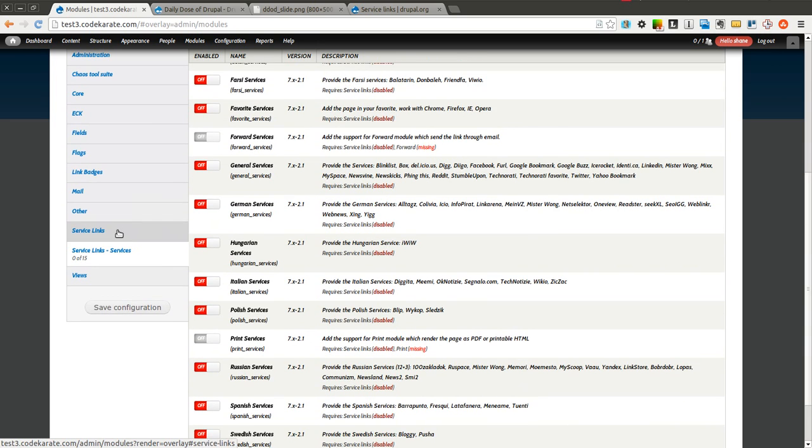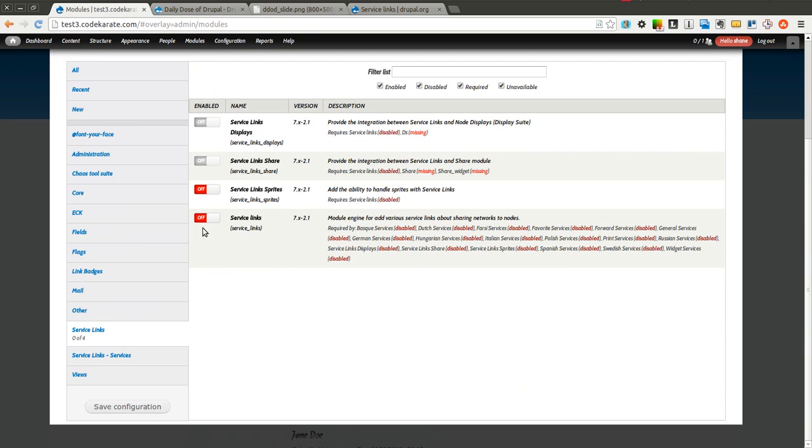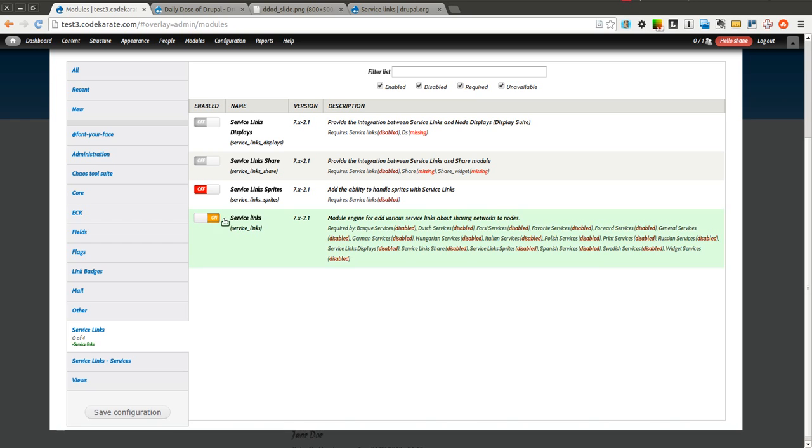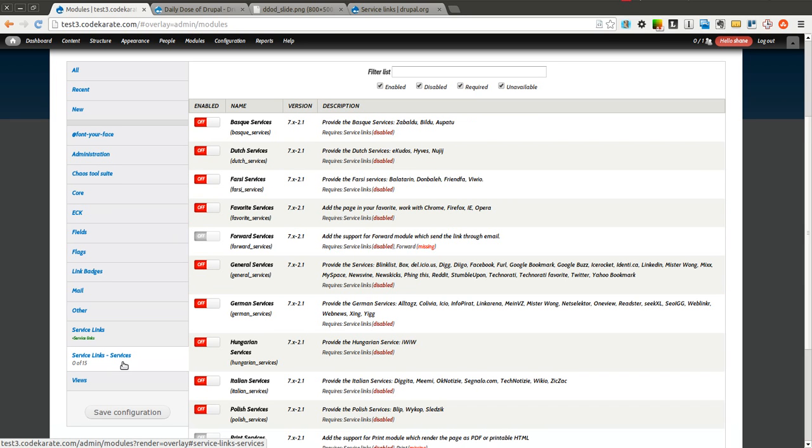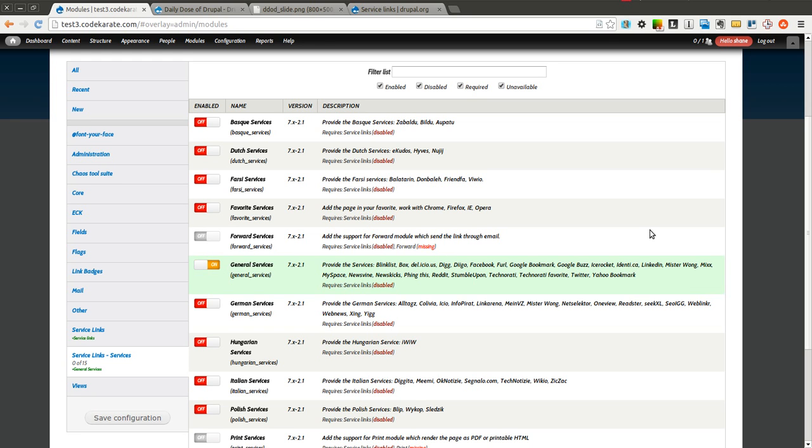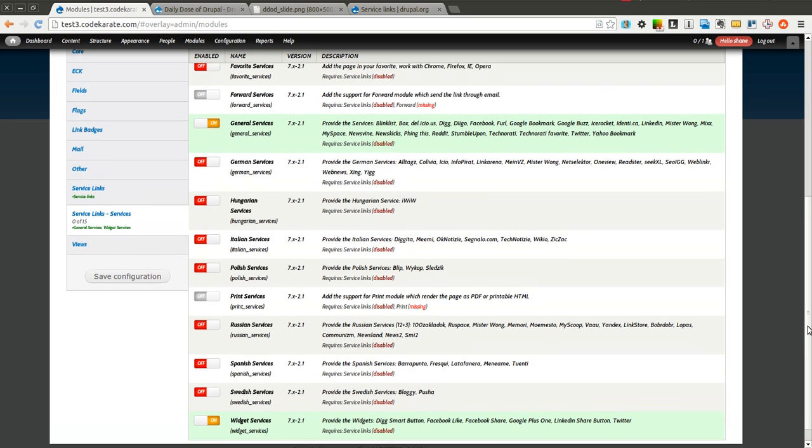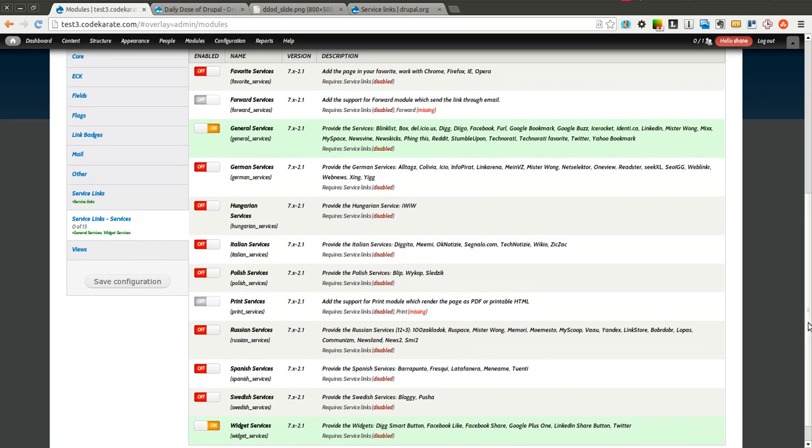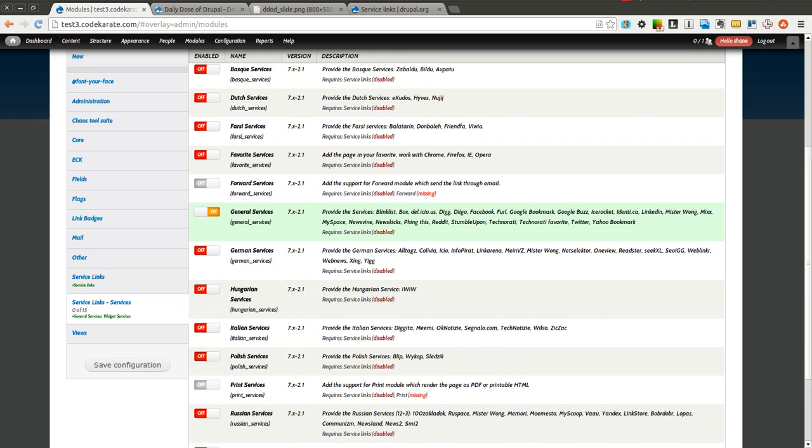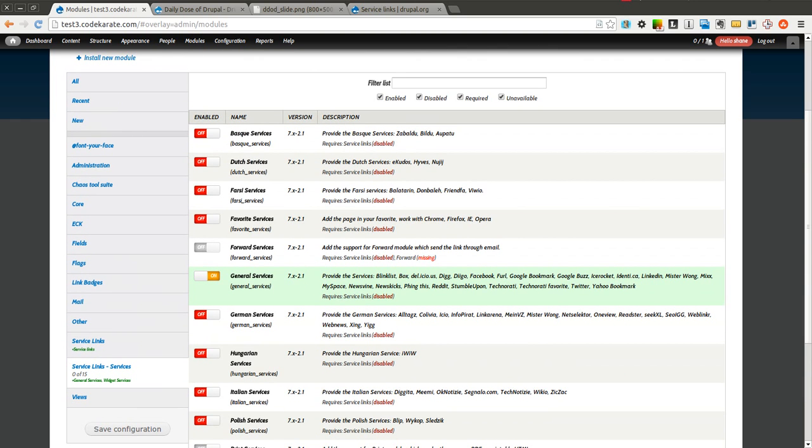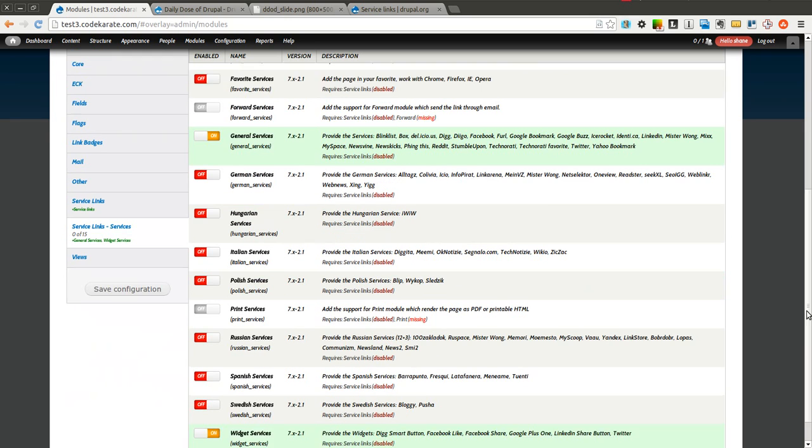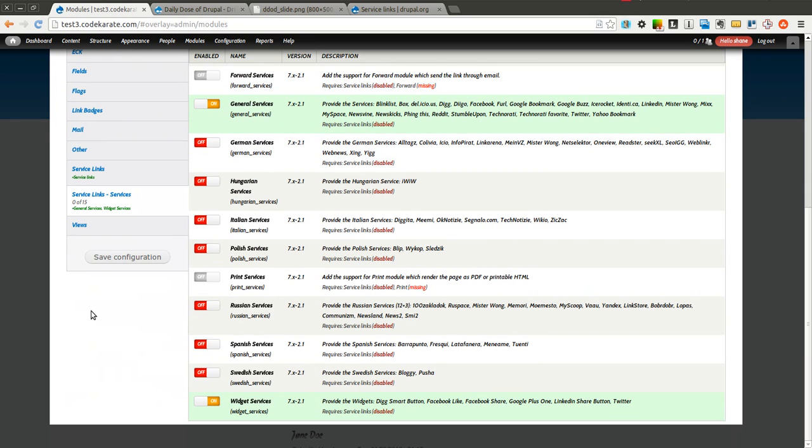So the first thing we're going to do is turn on just the main Service Links module. And I'm going to turn on a couple of these services - the general services one, which you're probably going to want most of the time, as well as the widget services, which allows you to have your Facebook Like button, your Google Plus One, and your Twitter widget as well. You can see there's a ton of other different types of services and you can add them if you need them.